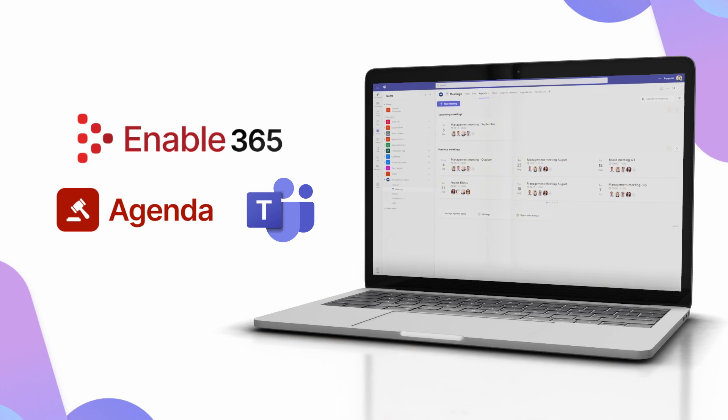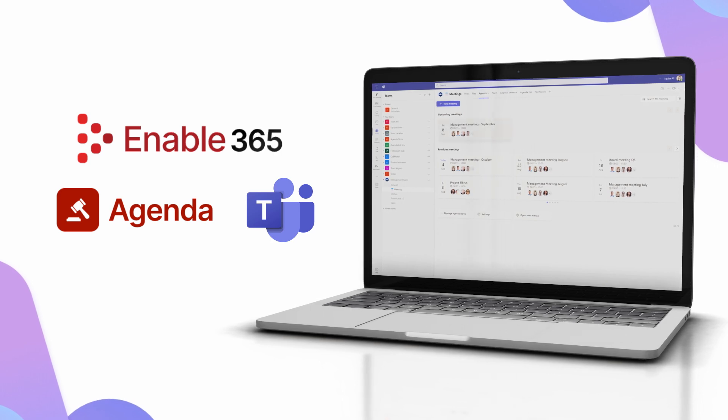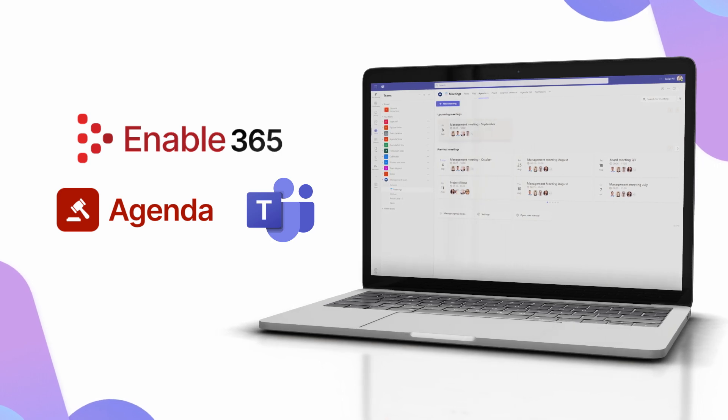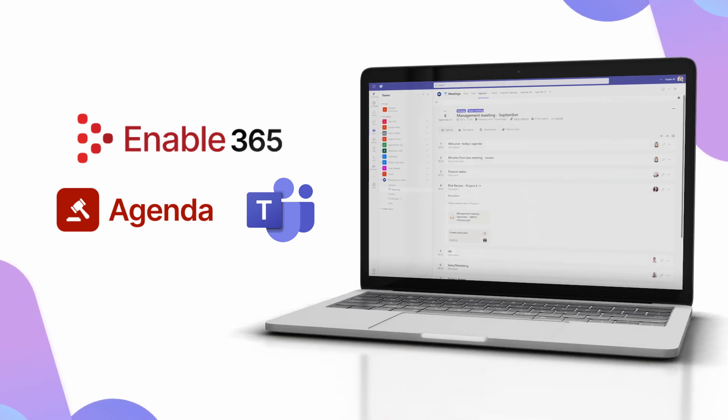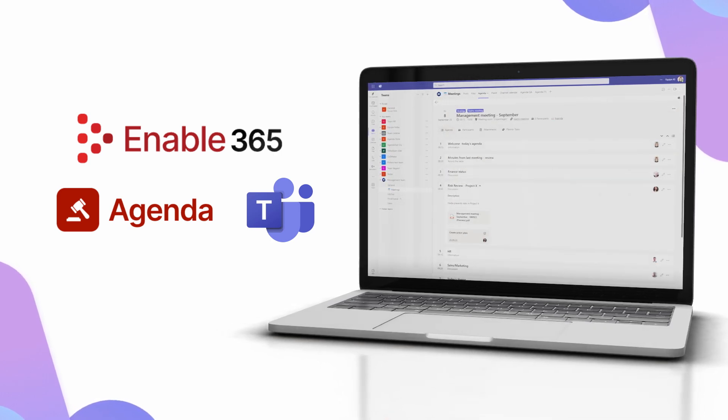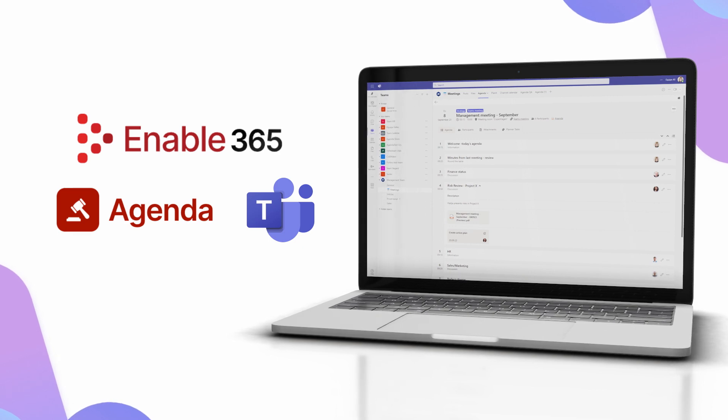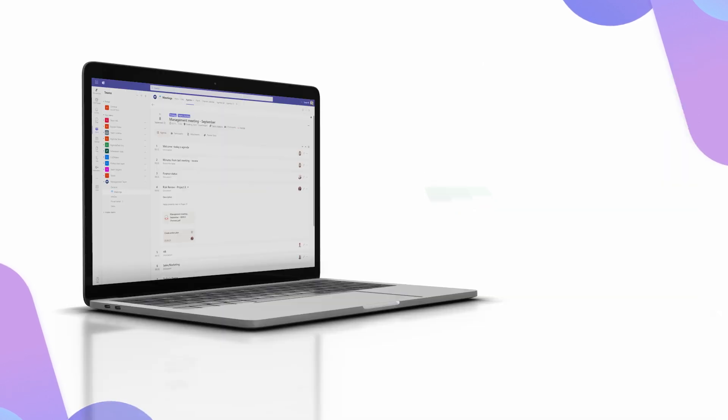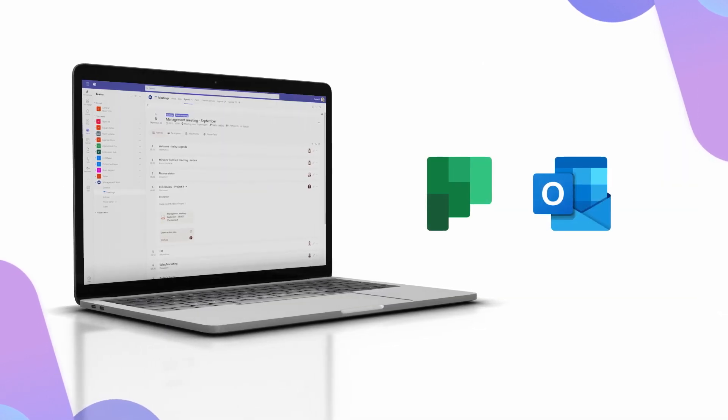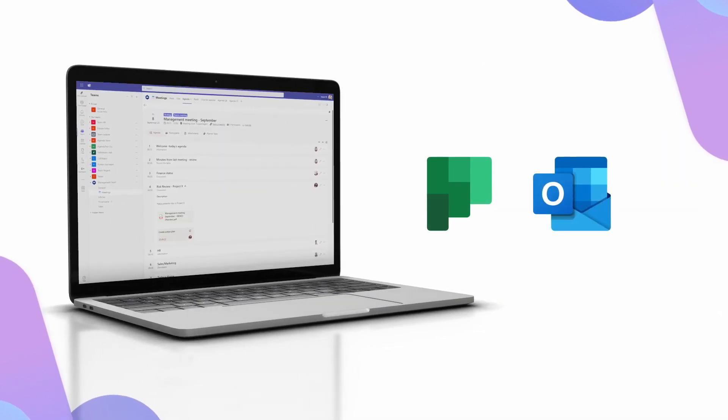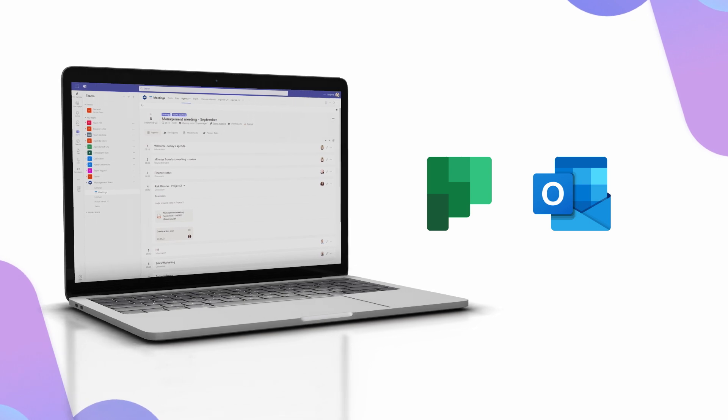Introducing Enable365 Agenda for Microsoft Teams, a meeting management solution to boost productivity and make your meetings count. It is seamlessly integrated with Microsoft Planner and Outlook to get things done.